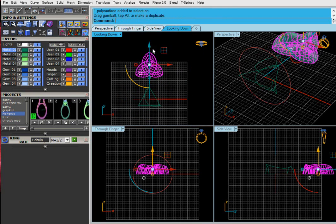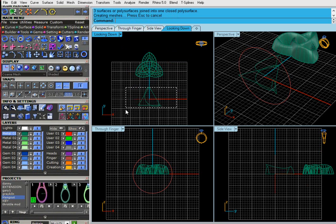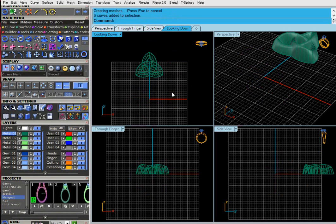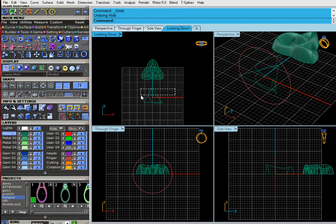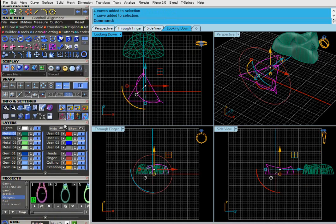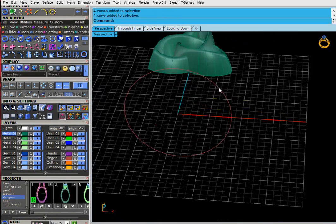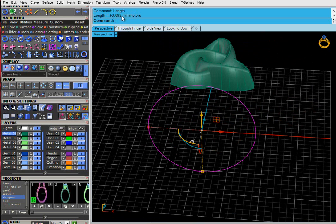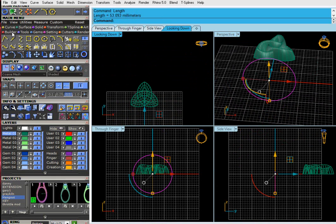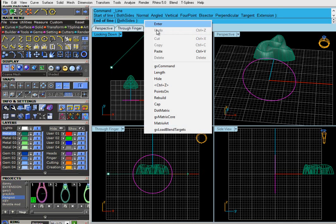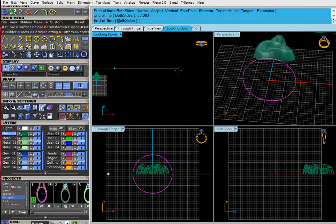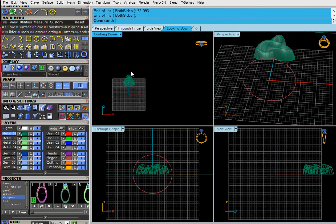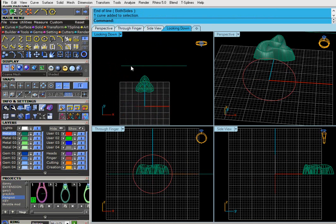I'm going to join that together just to freeze it working. I need to work out the length of this — we type 'length' in, gives us the length in millimetres. Copy that with a right click. Going to the top view, look on the line, and then I'm going to paste the measurement there and that will restrain that line to that. Press shift so it's straight, and that gives us a line exactly the same length as the curve for the finger size.